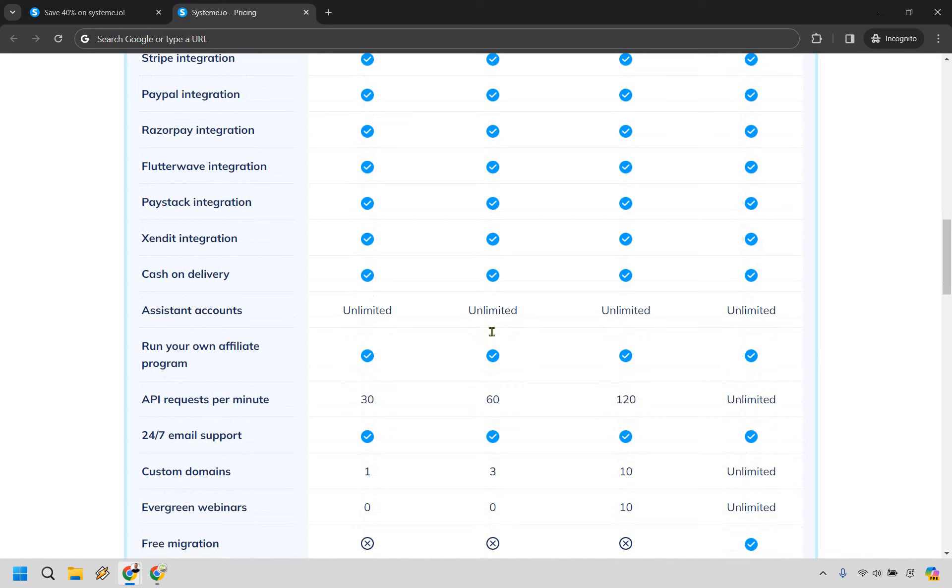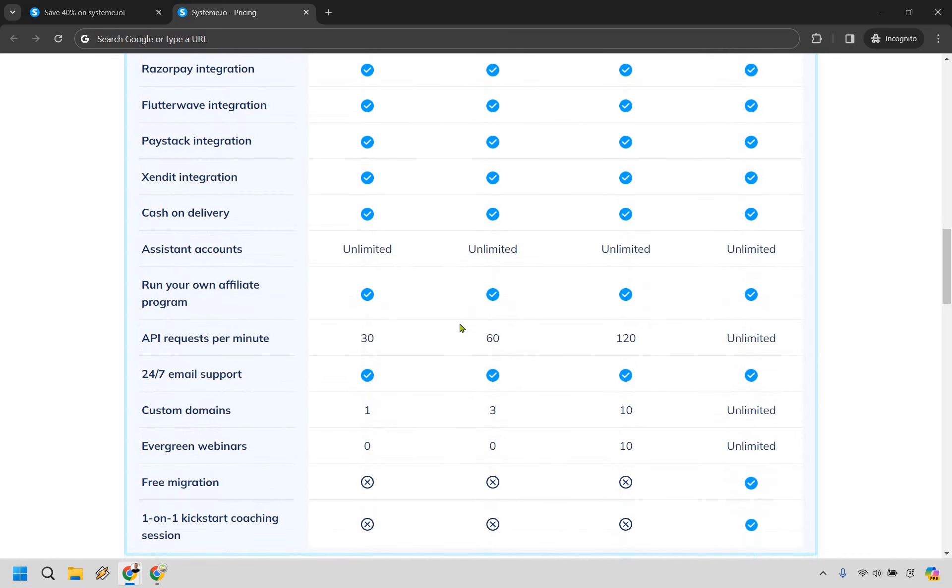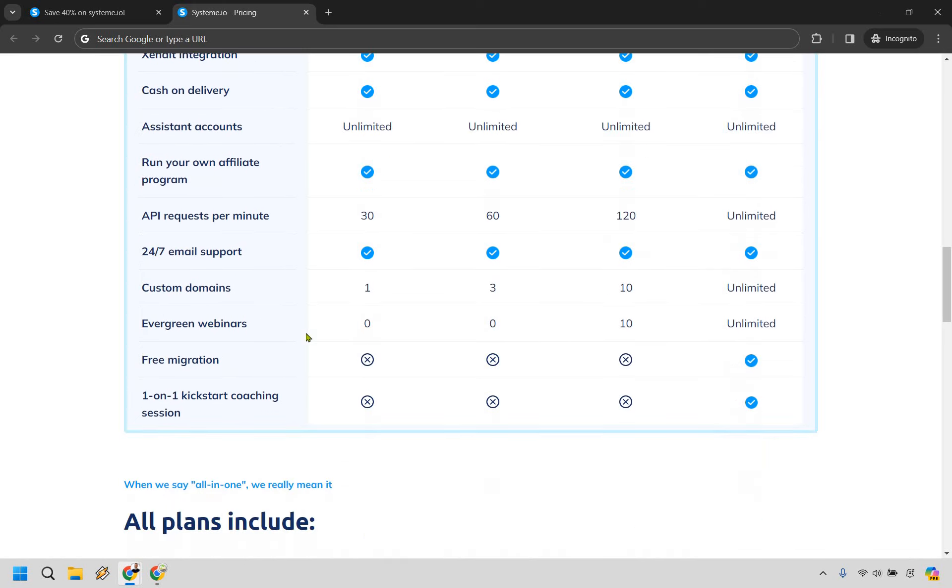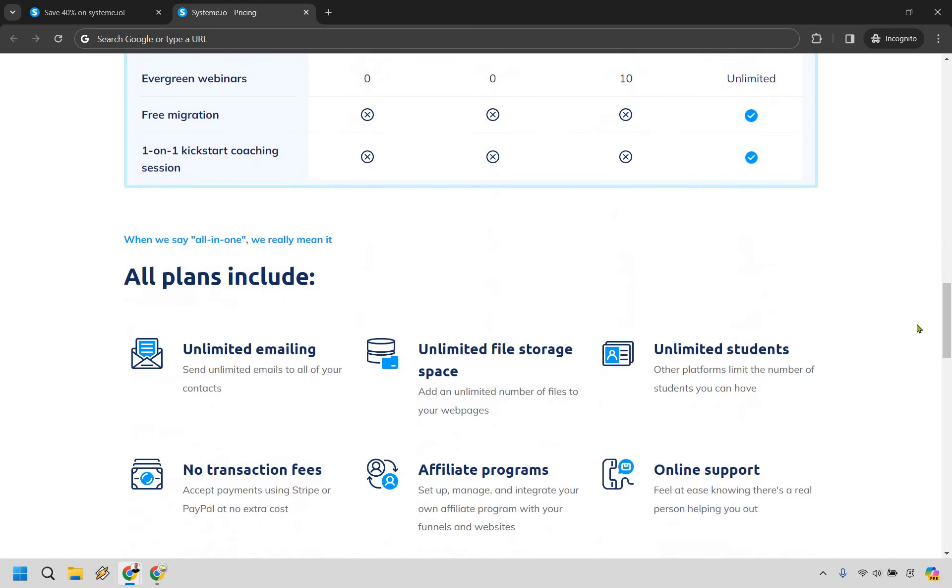A lot of these are going to be the same, which is good. API requests per minute increase. Custom domains and evergreen webinars - like I said, this only starts at the webinar section. Then, of course, you can use it at the unlimited level. Of course, these aren't going to be available unless you use the $97 per month plan.